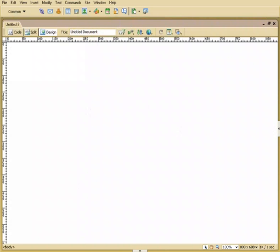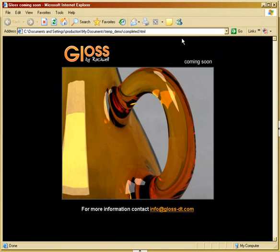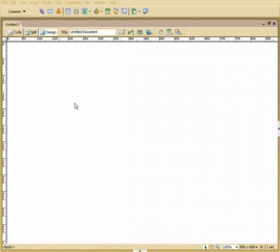Let me pull up a page here that's completed. This is the graphic or the web page that we're going to be building. You can see here where it says gloss coming soon—that is the title. So we'll go up here and we'll put that in.